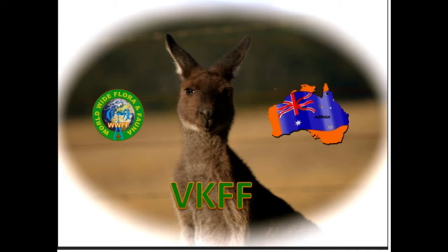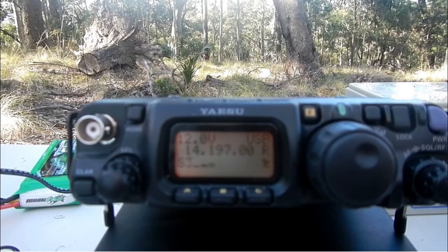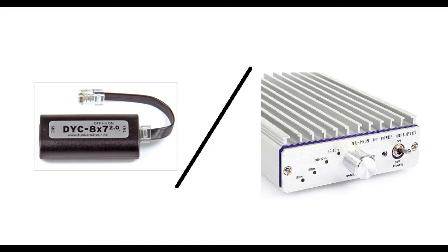To make the most out of the 5W output of the FT817 and to give yourself the best chance of making contacts, when I was having a chat with the operator VK2YK, he had the mic compressor and also had a little 45W amplifier that he ran with his 817. One of the questions I asked him was, if you had the choice between the mic compressor and the amplifier, which one would you get?